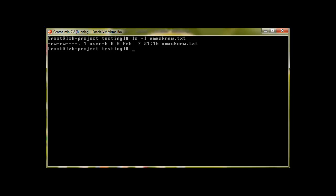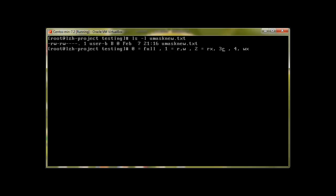Now let me tell you the umask table and how it calculates. 0 means full, 1 means read-write, 2 means read and execute, 3 means read only, 4 means write and execute, 5 means write, 6 means execute, and 7 means no permission at all. This is how we calculate umask.